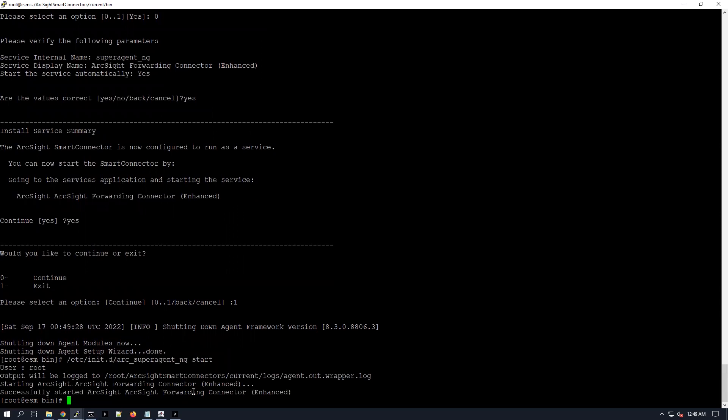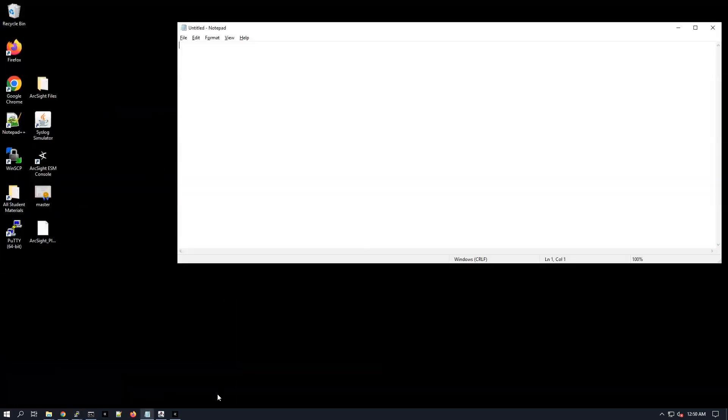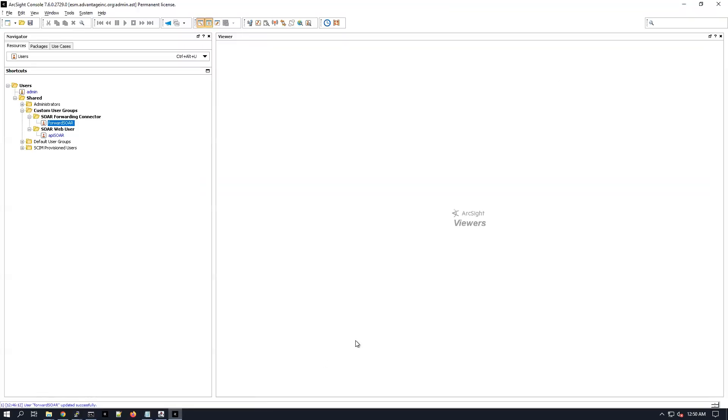So the forwarding connector is running. And now we can just configure quickly the ArcSight DSM.